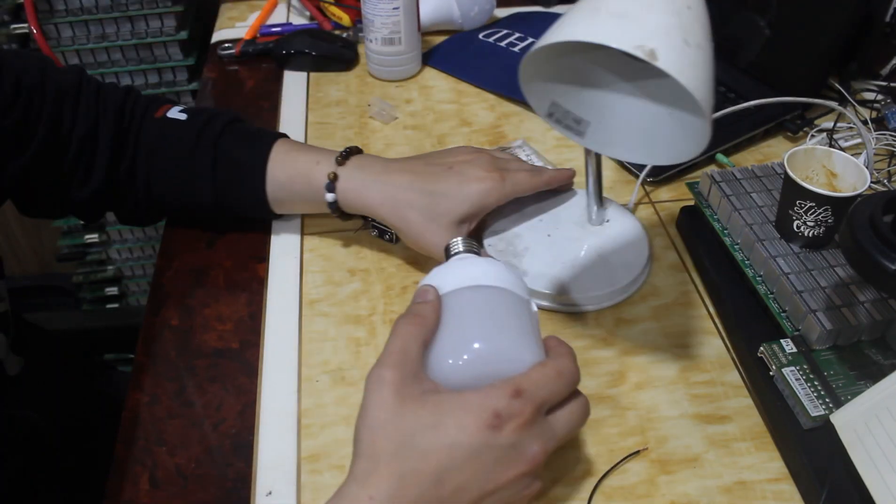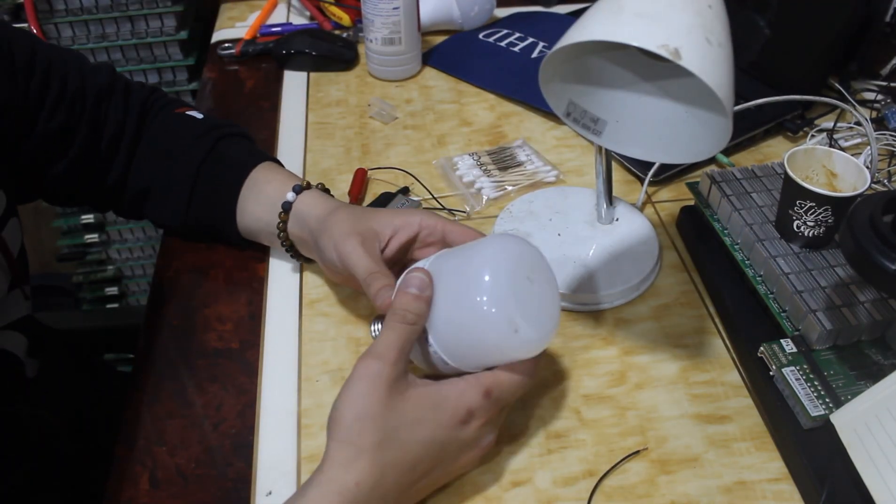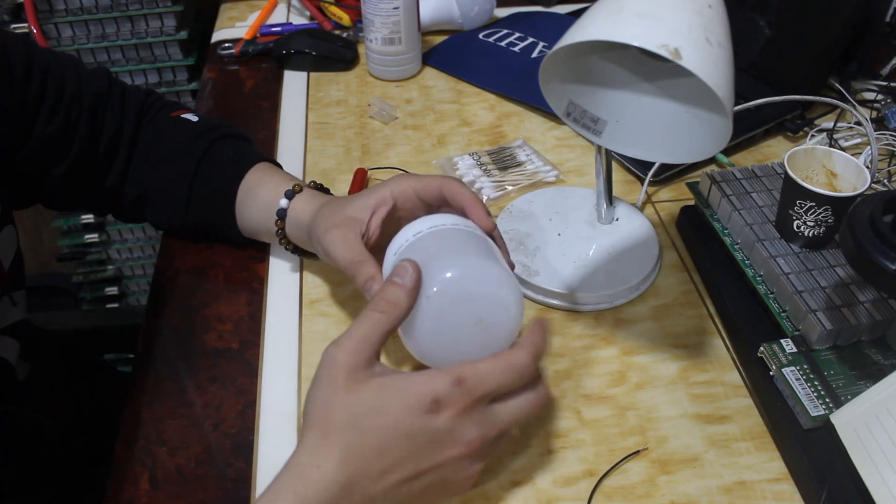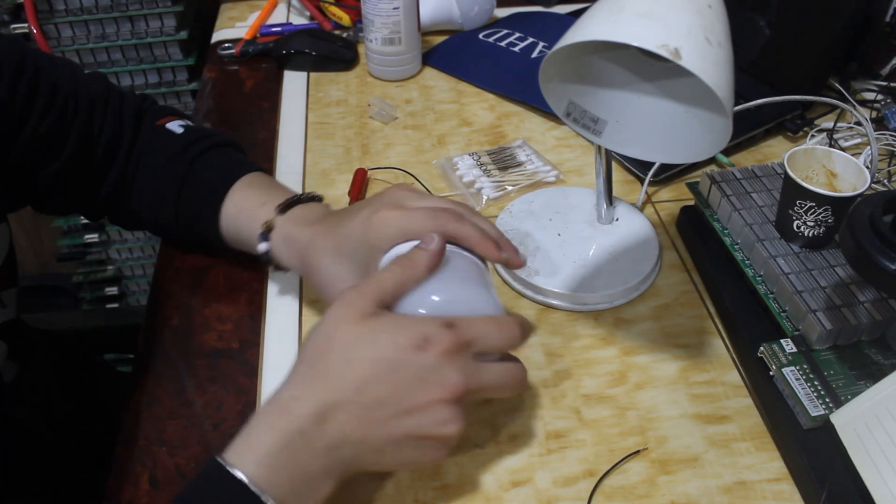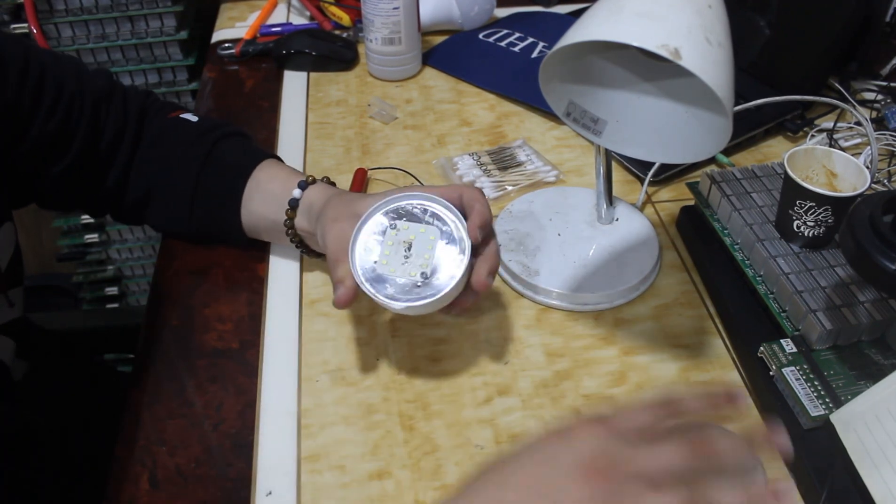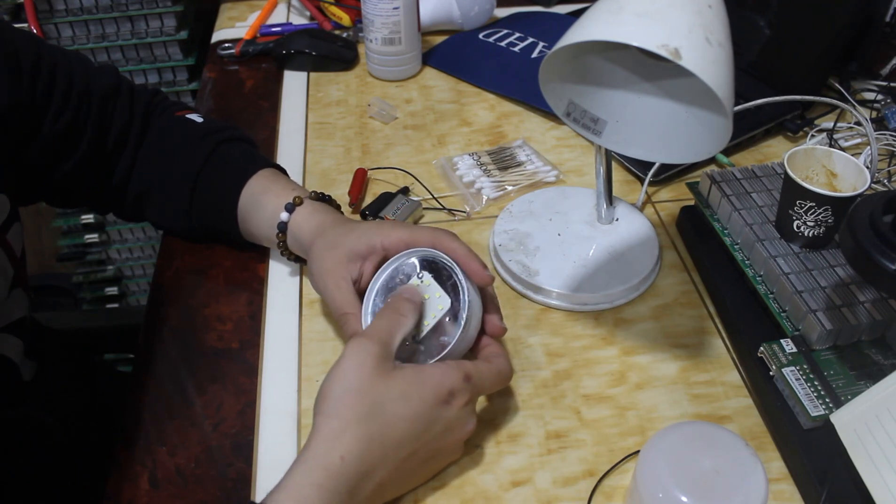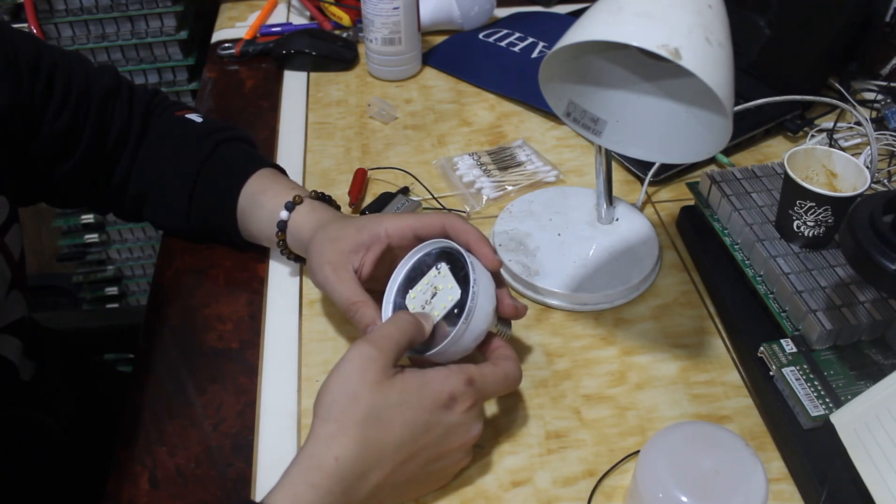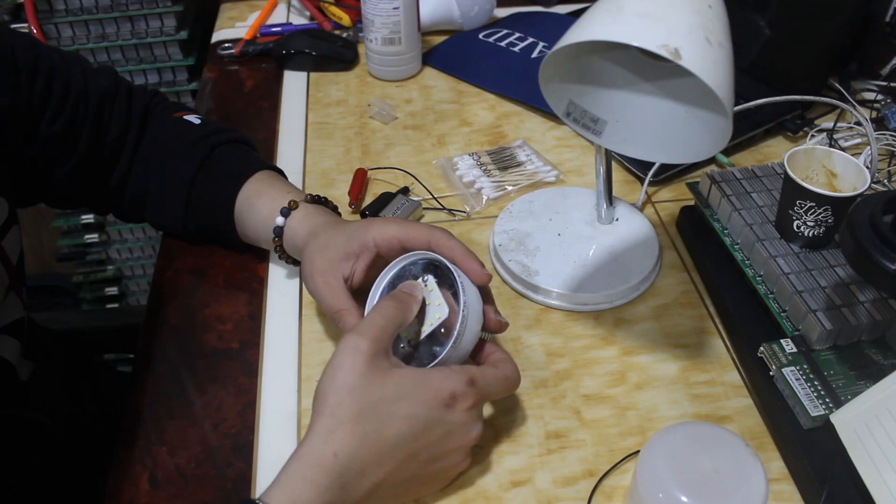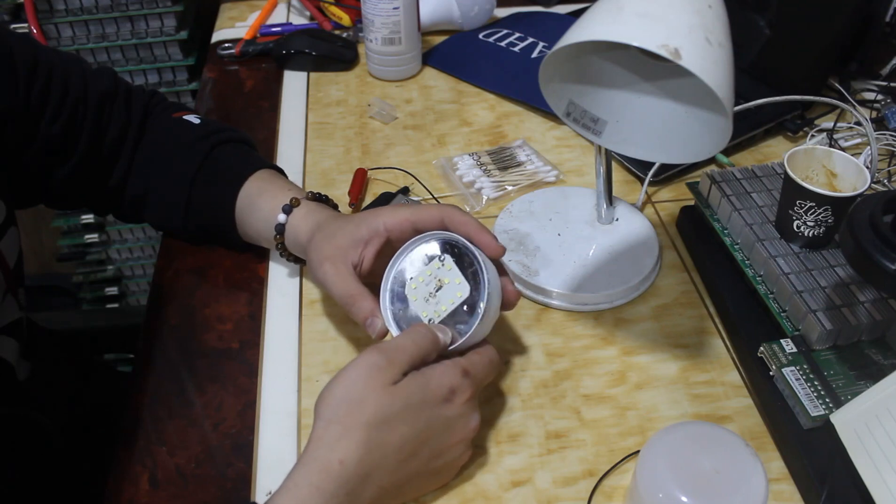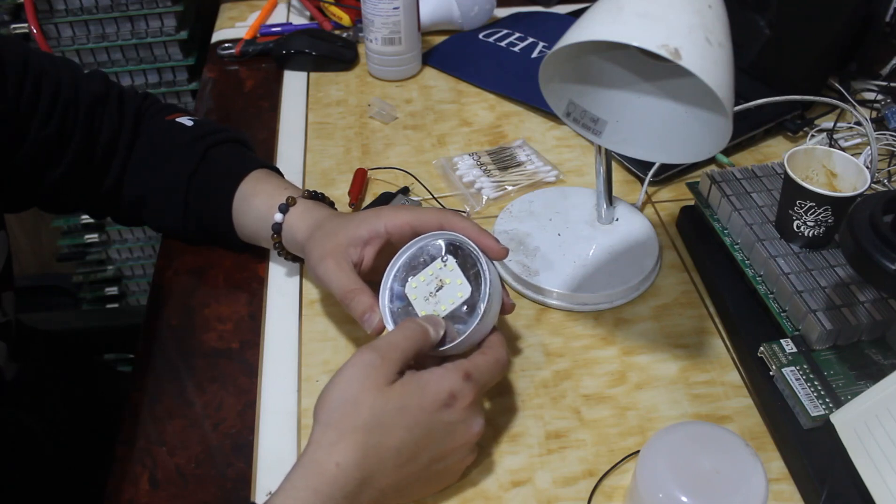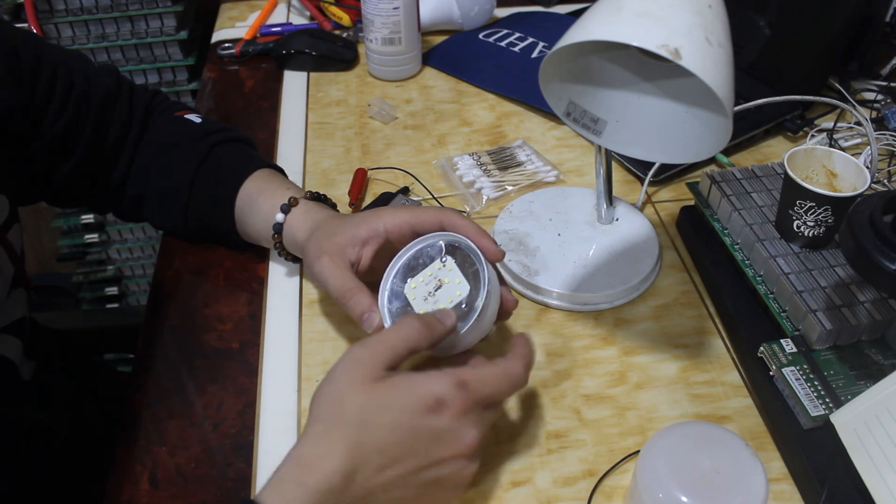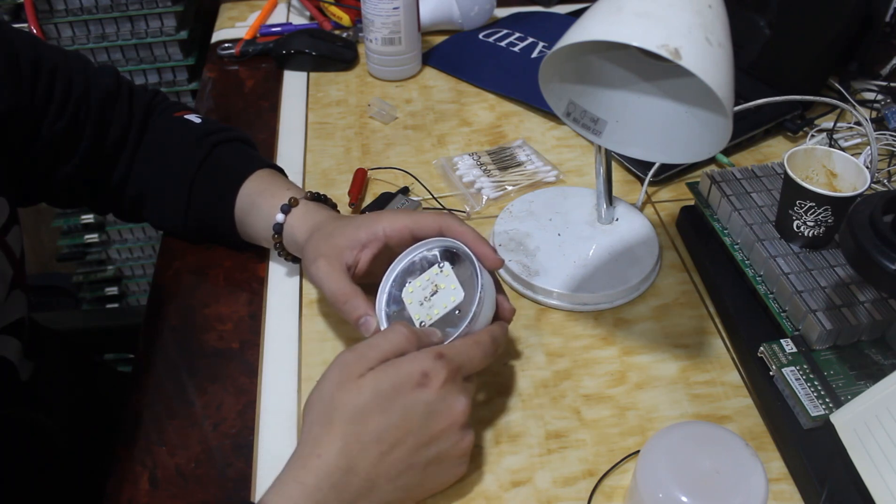So how can we repair the old lamp that's not working? First of all, you need to open this cover. You can see here one, two, three, fourteen—fourteen small LED diodes. So how can we test the faulty one?